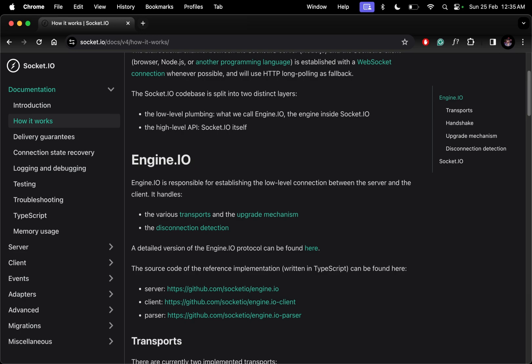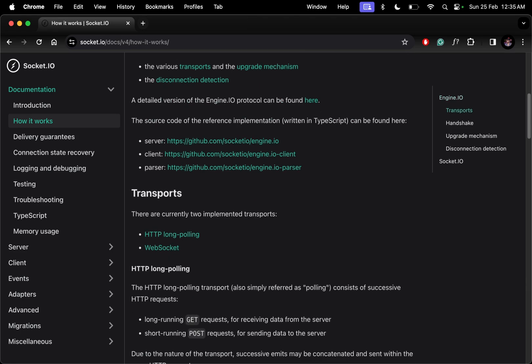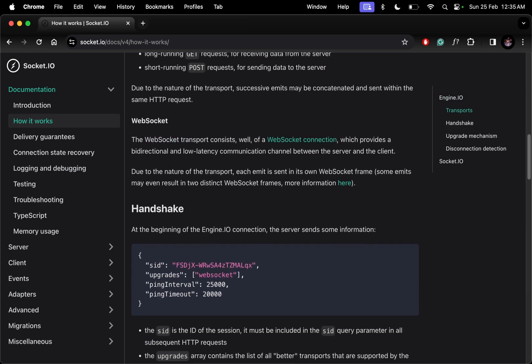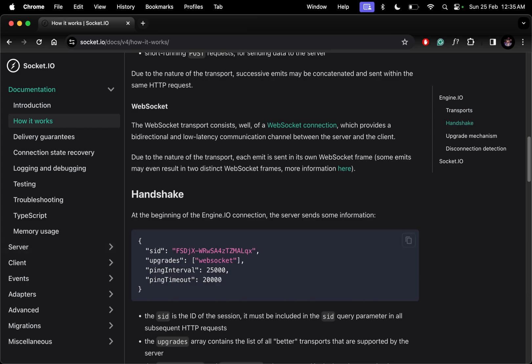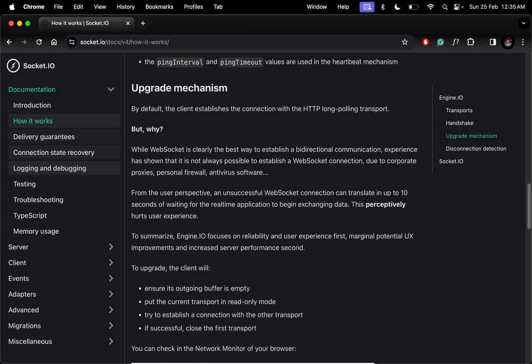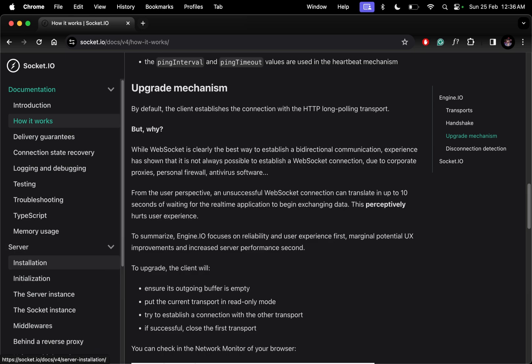We have something called a handshake, which is basically the client telling the server that we want to have a connection between us. This is the beginning of the socket connection. Now let me show you how to install socket.io.